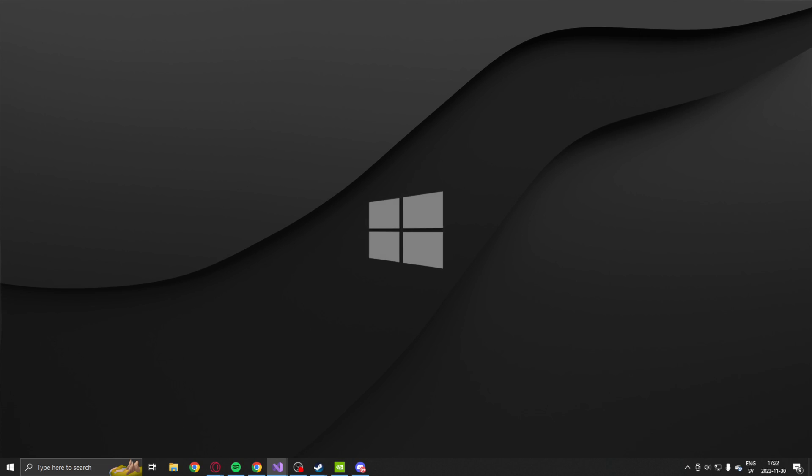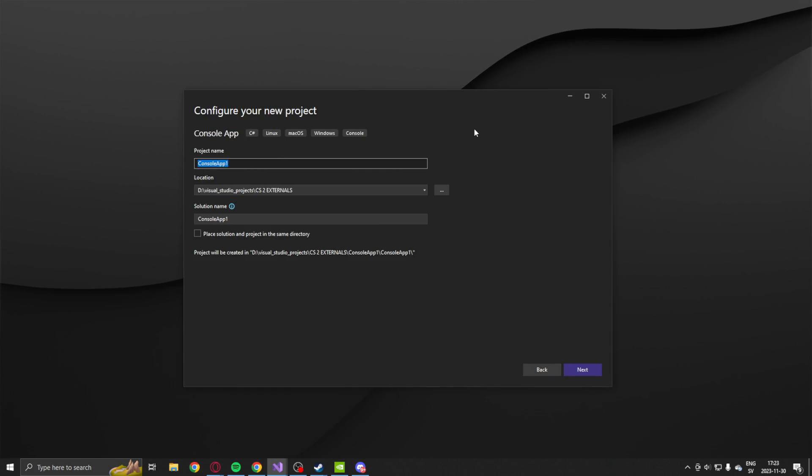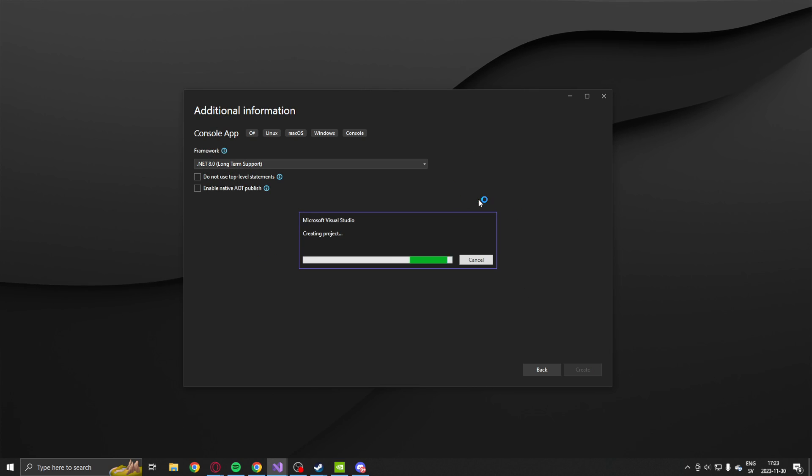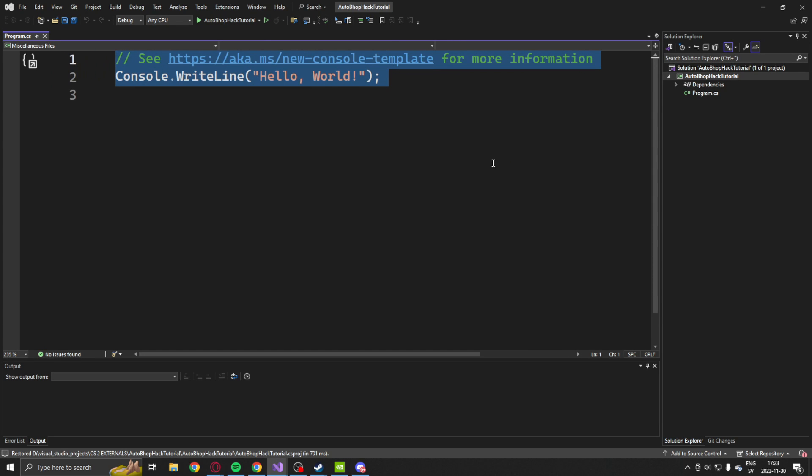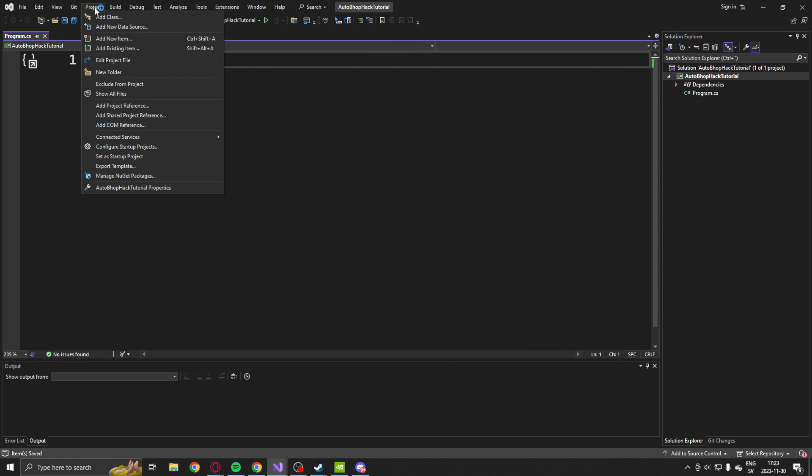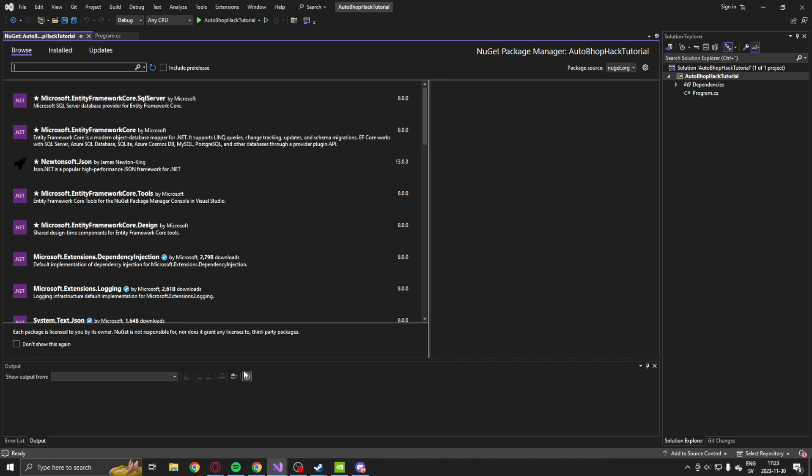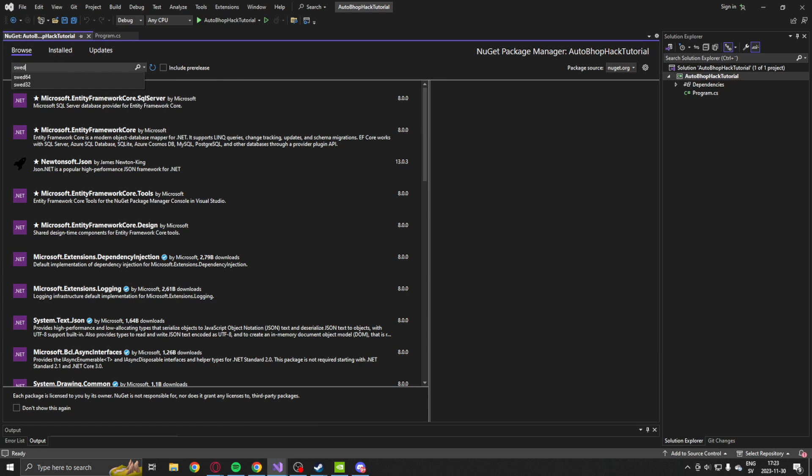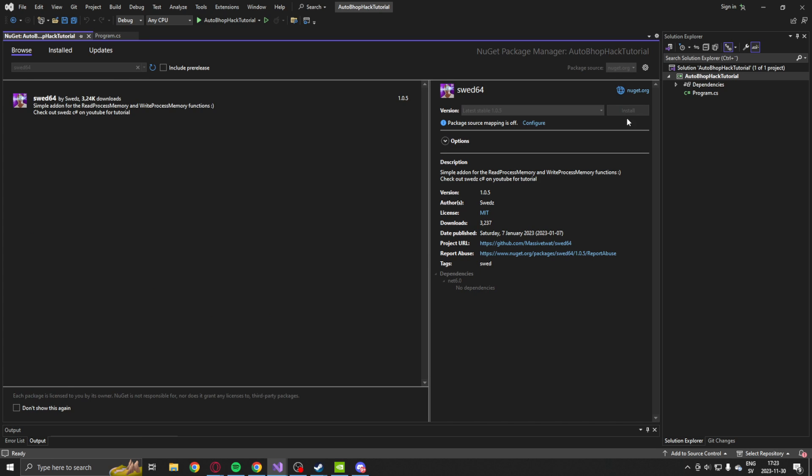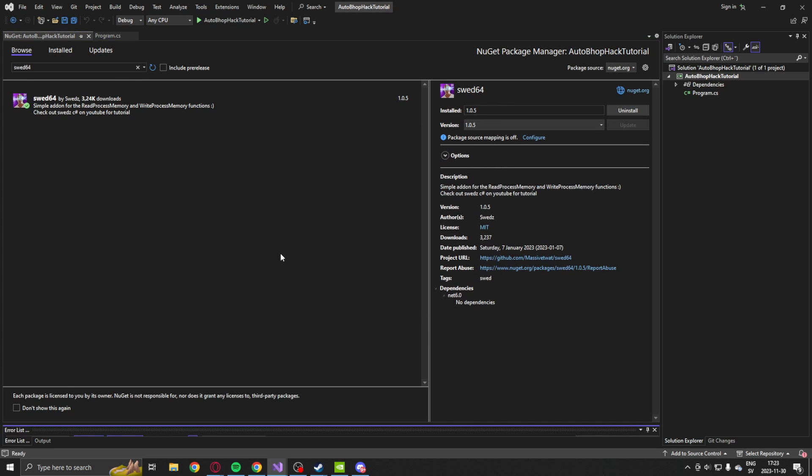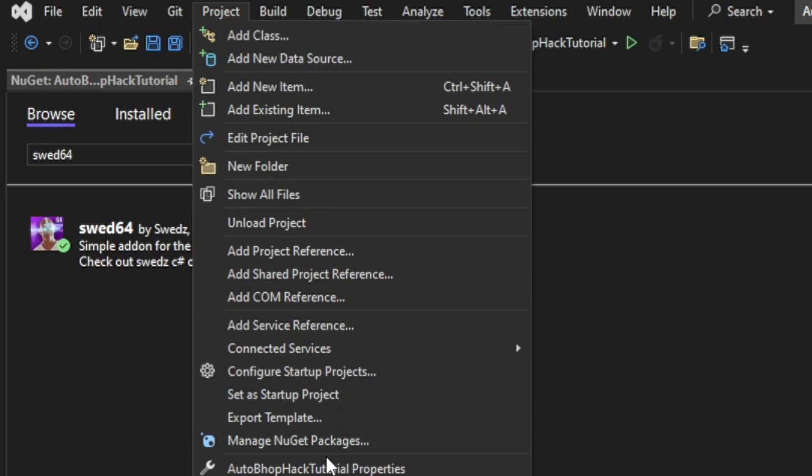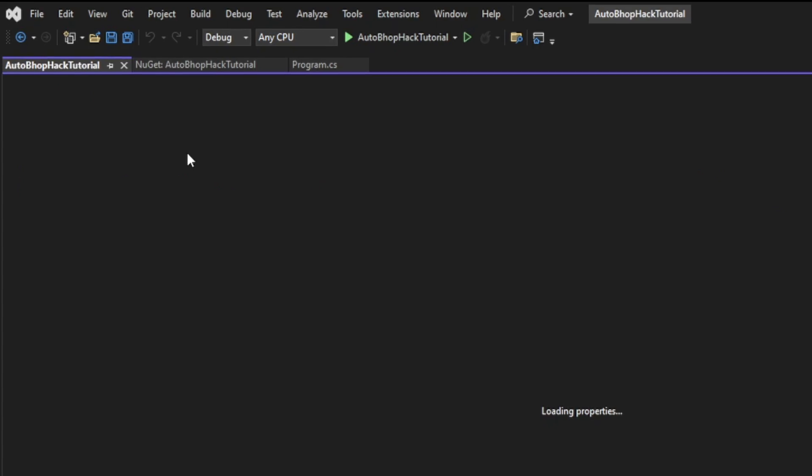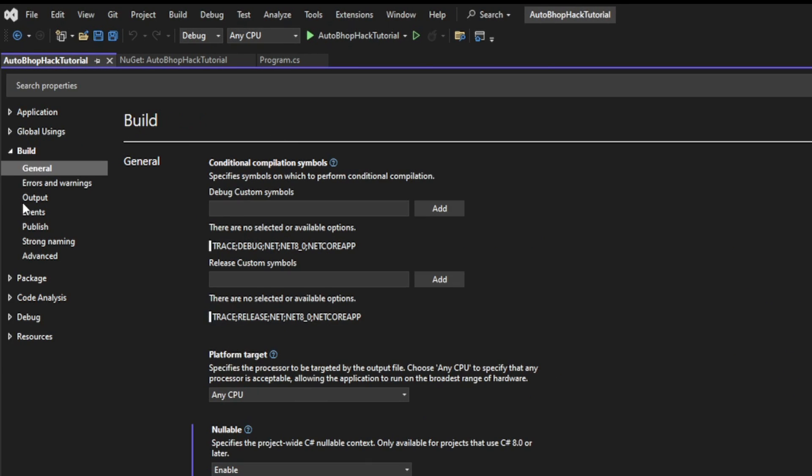So let's get into the coding. We will start by creating a new console project. This console project will be the .NET 8 version. And let's call it something with Auto Bhop. The next step will be to install the memory package or the memory class SWED64. You can find it within the NuGet package manager by browsing and searching SWED64. But before we can continue, we will go to the project's properties and set the build to the 64-bit architecture.